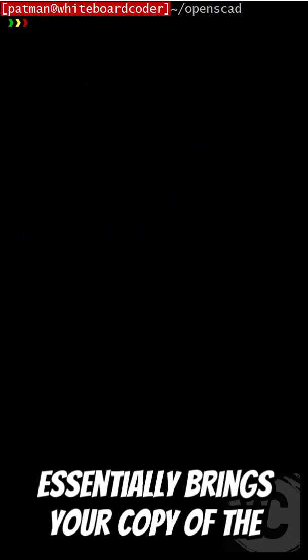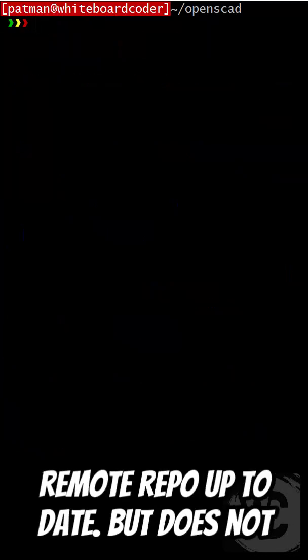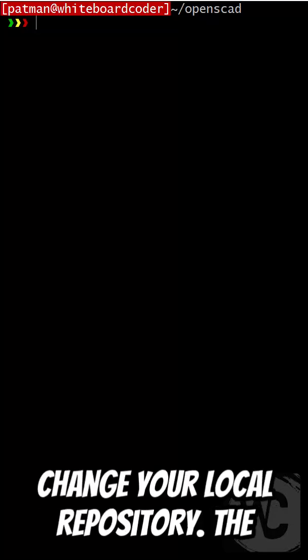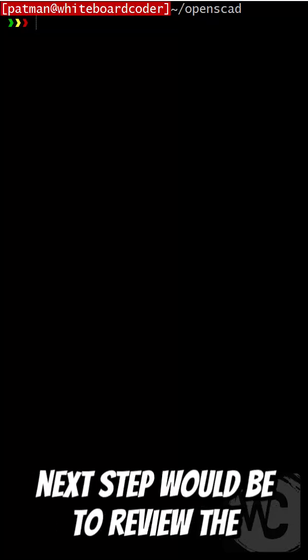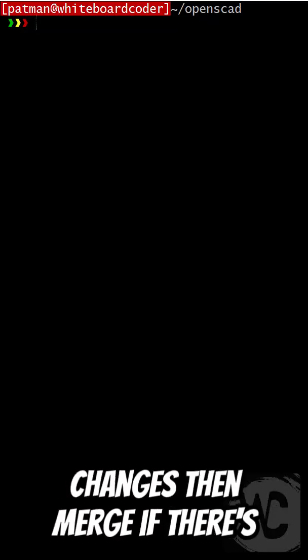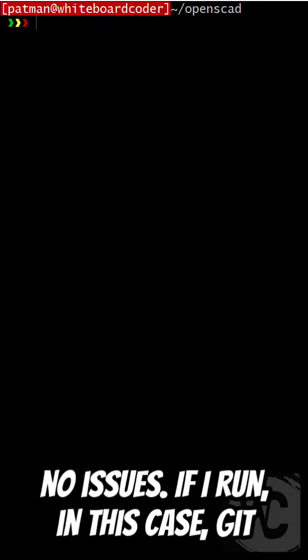Git fetch essentially brings your copy of the remote repo up to date, but does not change your local repository. The next step would be to review the changes, then merge if there's no issues.